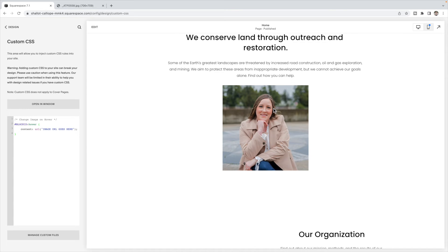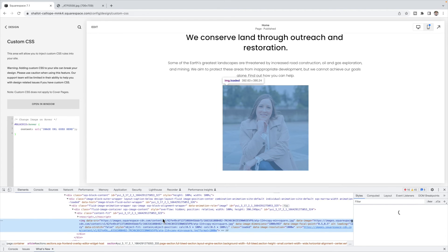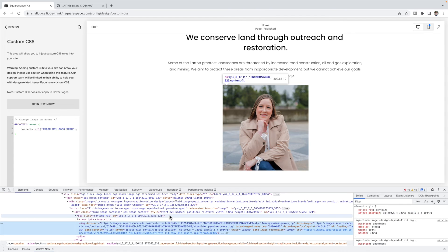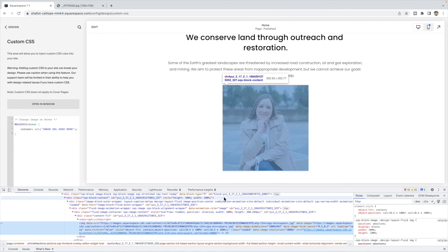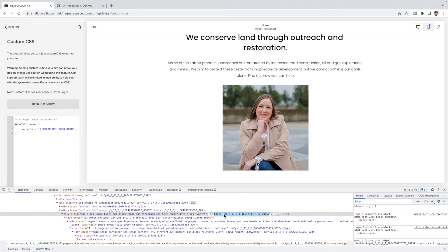To find that, you can right-click on the image and select Inspect. Then you're going to slowly move up until you find a line that says block ID. When you hover over that block ID, your image should be highlighted in blue like this — that way you know it's the correct ID. So you're going to put hashtag block ID hover. You can also use different Chrome extensions to find that block ID as well.